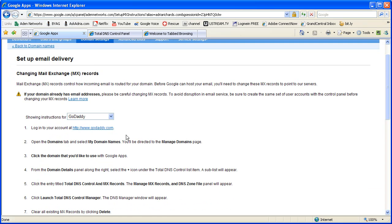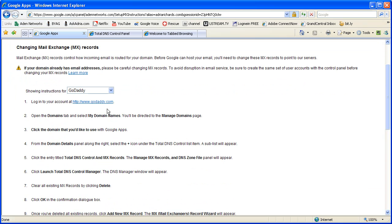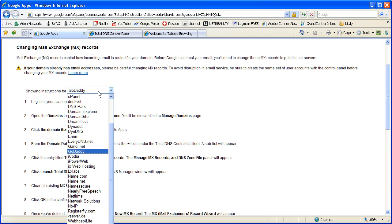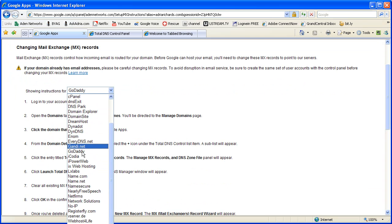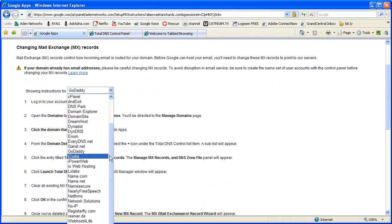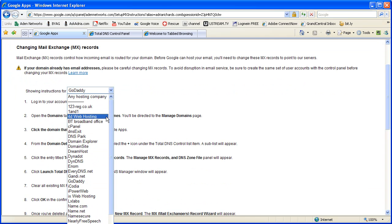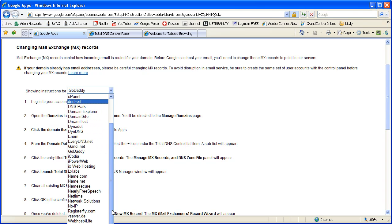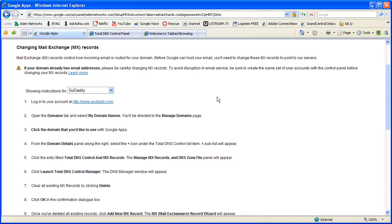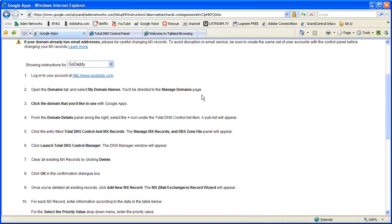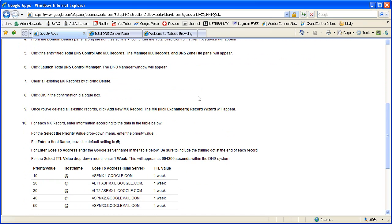Now here you're going to see there are a ton. We got GoDaddy, we got cPanel, we got DNS Park, we got Web Hosting Manager, we got iPower Web, we got 1 and 1, I'm sure, up here, which is not a good company. There's a ton, we got Yahoo, we got just everything under the sun, right? And the cool thing is then they provide instructions.